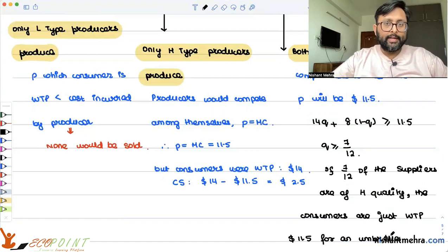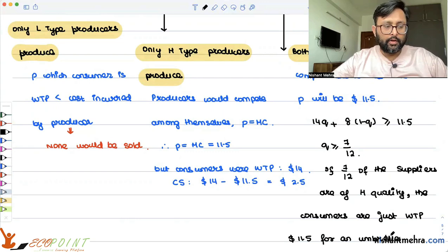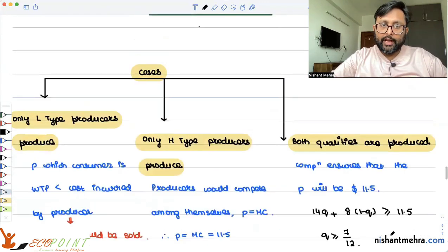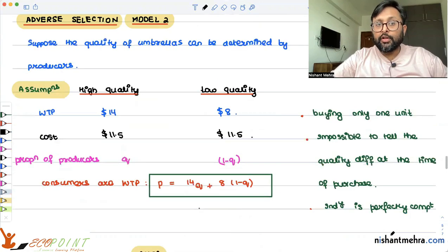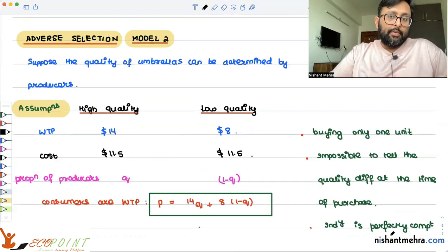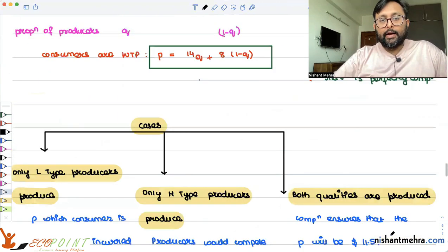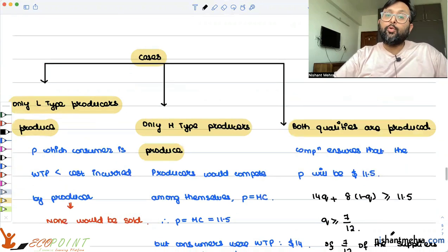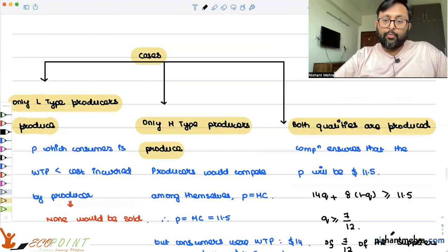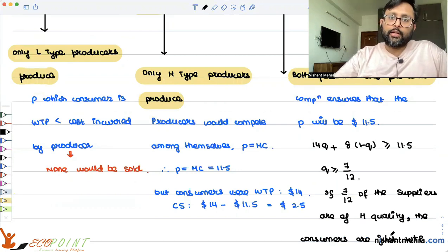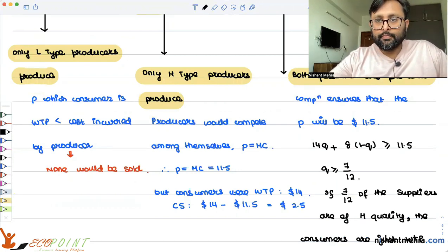I'll stop here and conclude this in the next recording. What we have done is tried to see — if both kinds of qualities are being produced and producers can choose the quality — how it is going to affect the market. In the first two cases we saw only one type of quality being produced, and then we considered both qualities being produced. I'll conclude this in the next recording. Thank you very much.